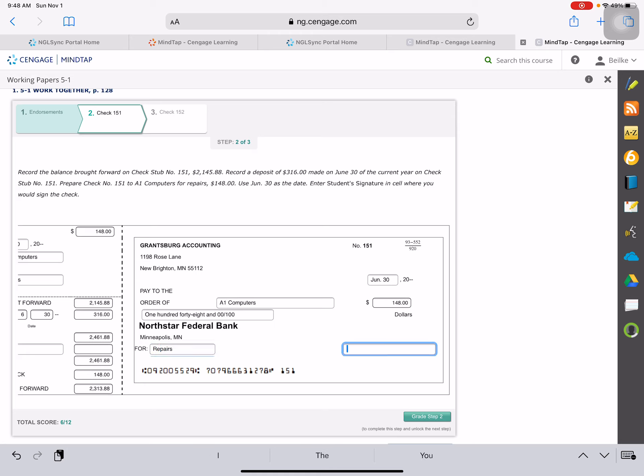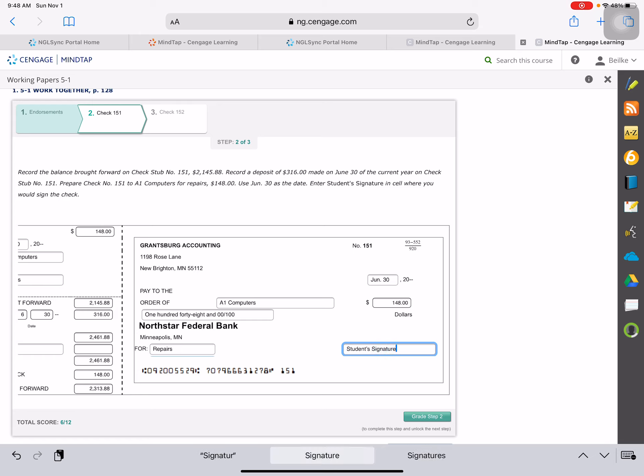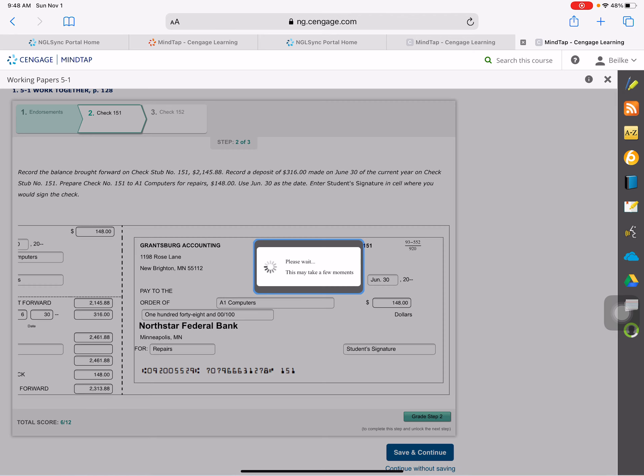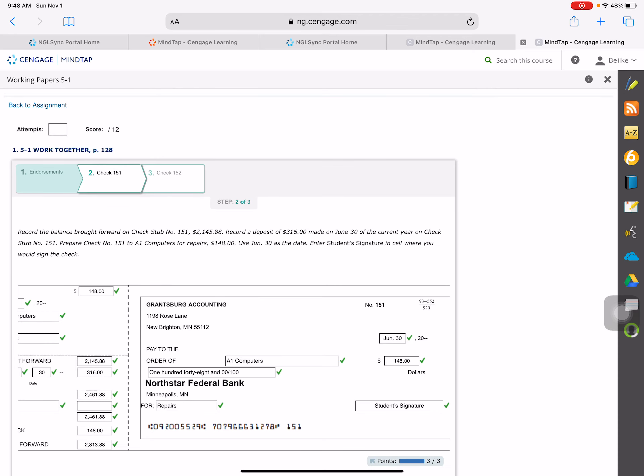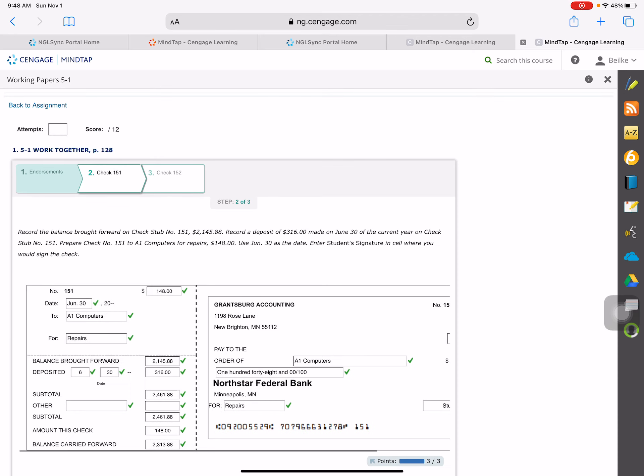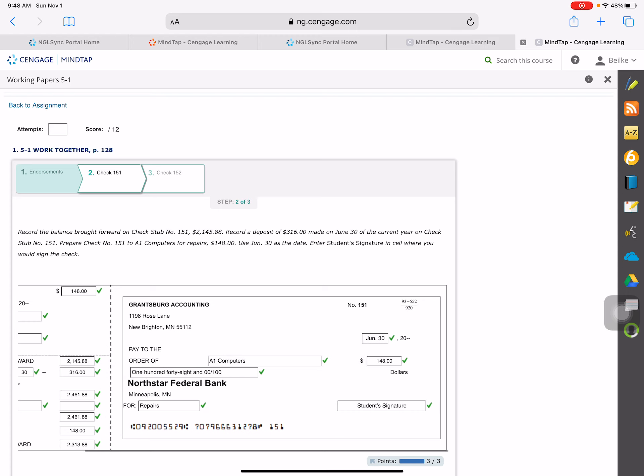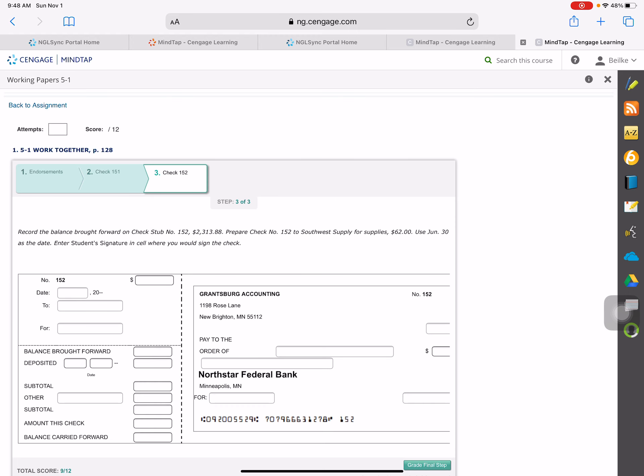And you would sign your name if you were authorized, but in this problem we are writing student's signature. And that looks good. And then we will go on to check 152. We will do one more of these together, and then I'll let you do it on your own.